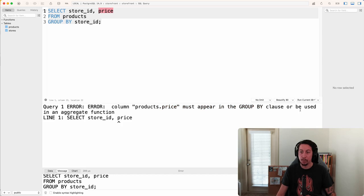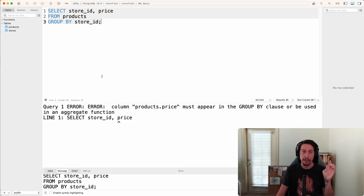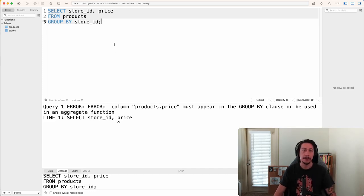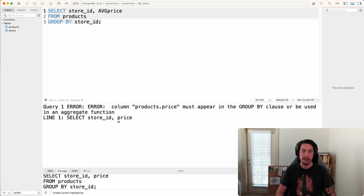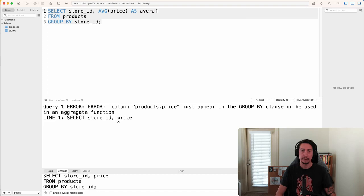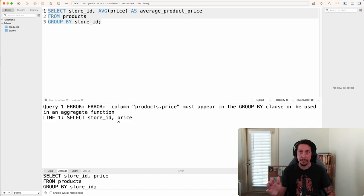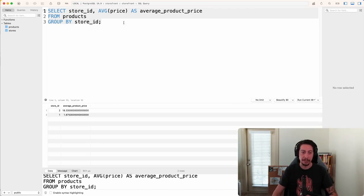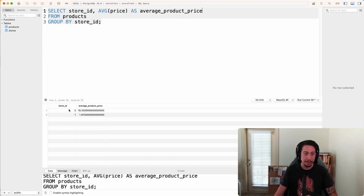That error is a helpful reminder that we need to use an aggregate function. To get the average price, we use AVG(price). We can also rename the column using AS average_product_price. Running our query now, we get a long decimal number. Store ID 2 has an average product price of about $18.33, and store ID 1 has an average product price of about $1.87 or $1.88.